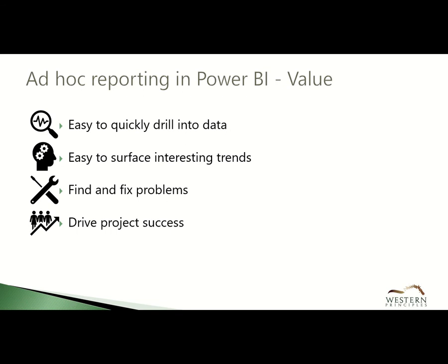What you just saw was that it's easy and quick to rapidly dig into your Microsoft Project Online data using Power BI. With this, you can find trends and surface problems that you might not find with your regular reports and dashboards. Ad-hoc reports will help you drive project delivery success.